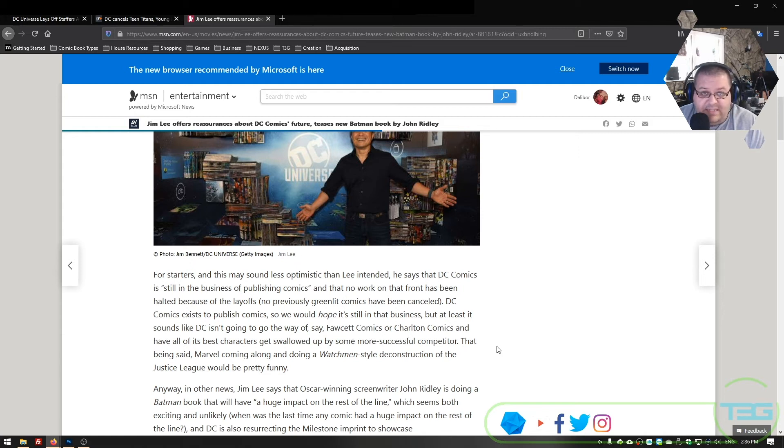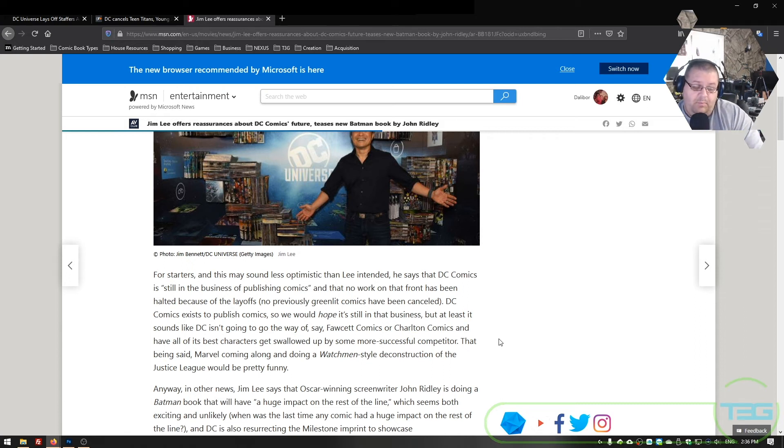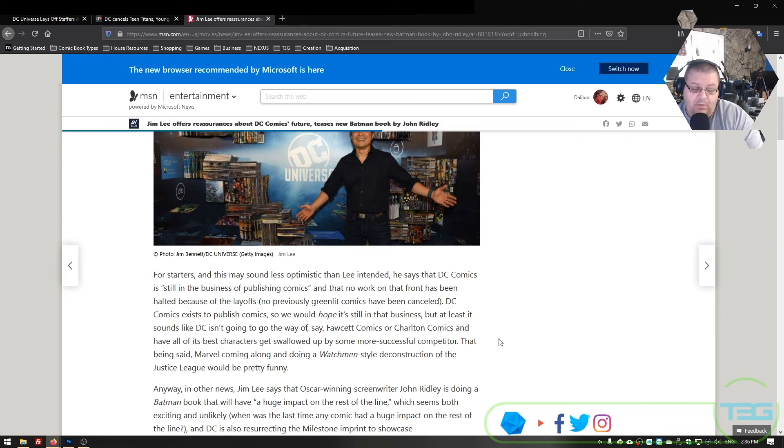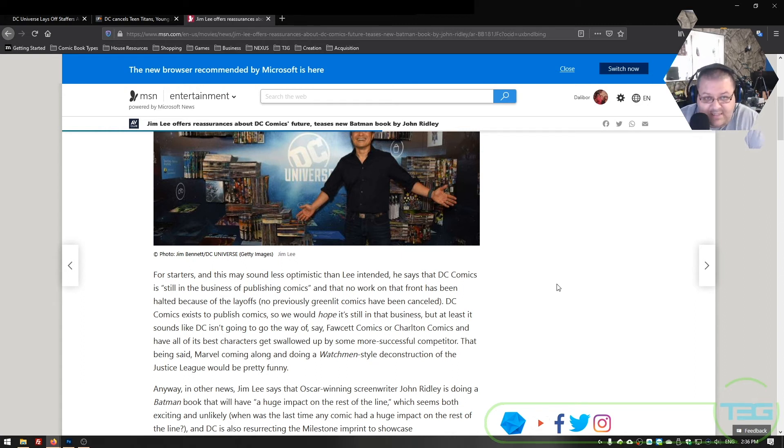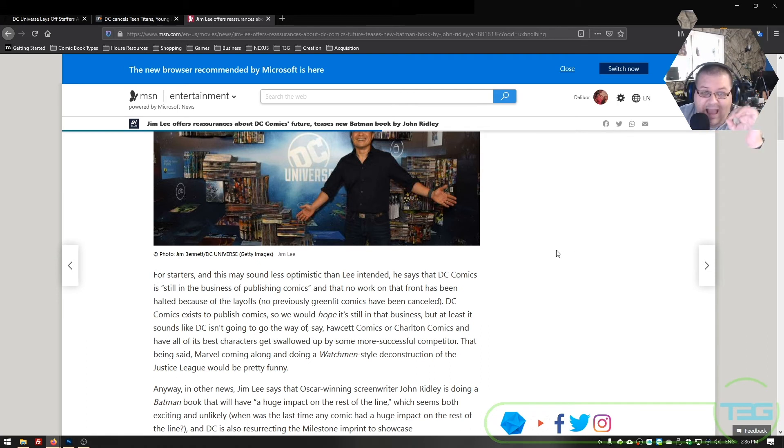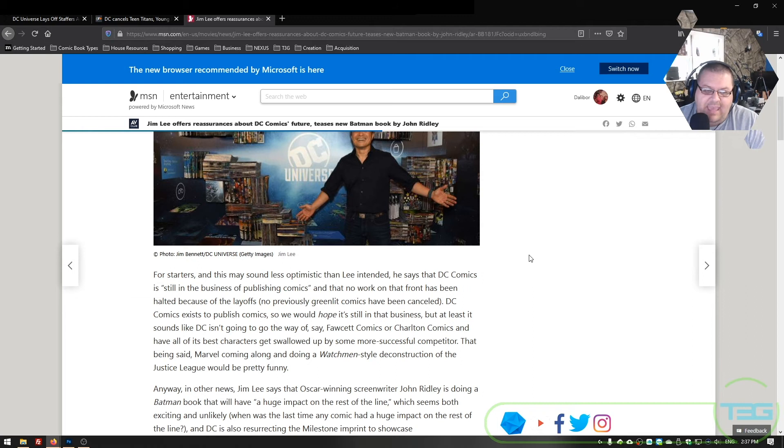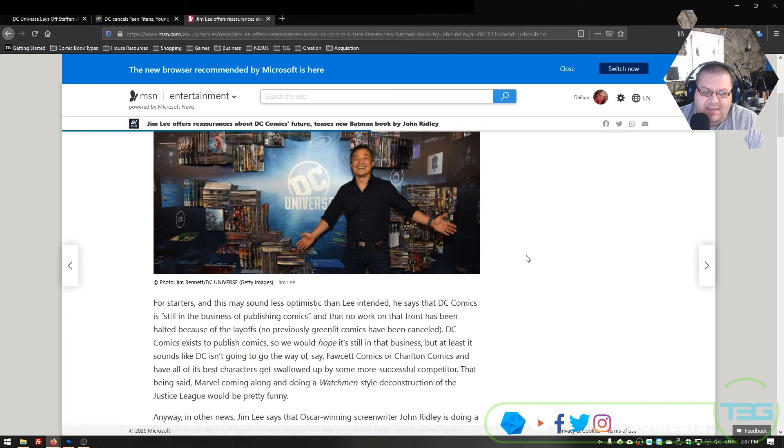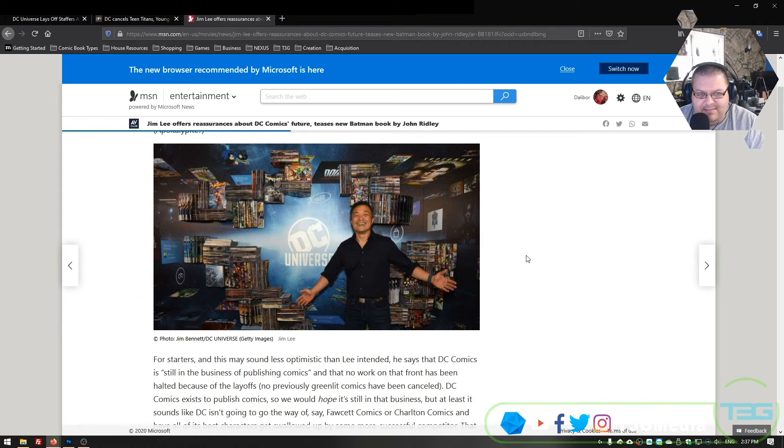But at least it sounds like DC isn't going to go the way of Fawcett or Charlton. Well, if they did, then Disney would buy them. I'm imagining that there are people at Disney having written to the payment to AT&T for the amount of, and they just left that blank, memo, DC Comics, all characters, forever and ever. Peace the fuck out. That's what the memo says. Like, I just, I see, like, there's vultures at Disney that are just, like, ready to, just ready to dive in case there's any even implication that they're going to be nixing DC Comics from Warner Media.